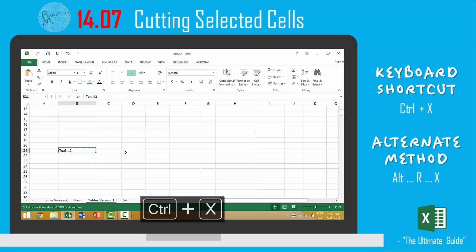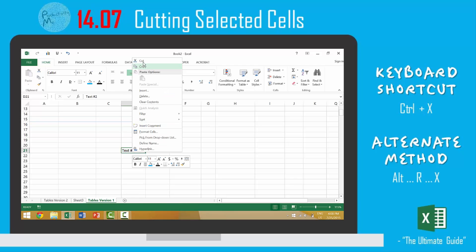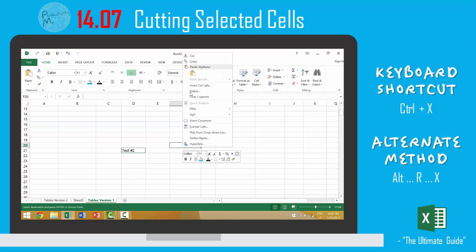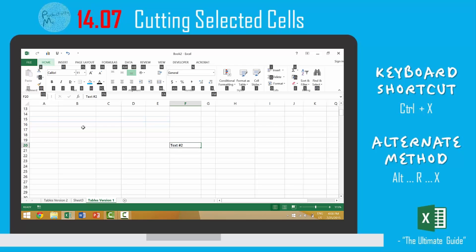Primarily by using the keyboard shortcut Ctrl X and then paste it with that button. We could also right-click, cut, right-click, paste, or we could press Alt H X and then Alt H V P.